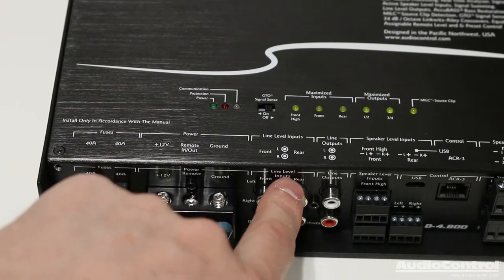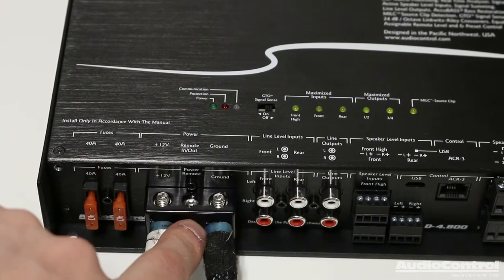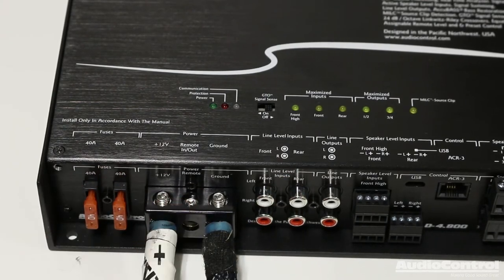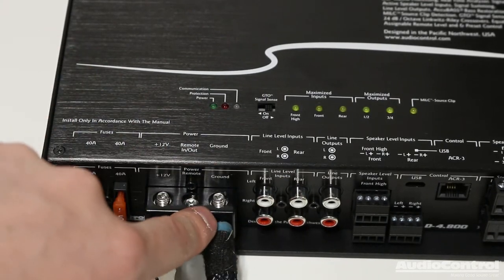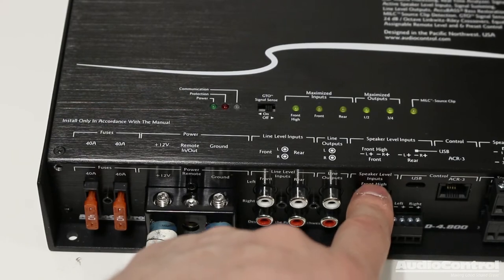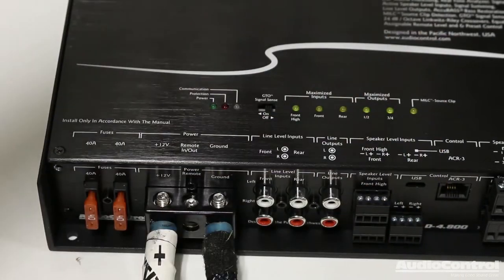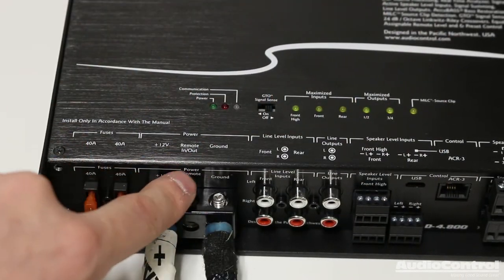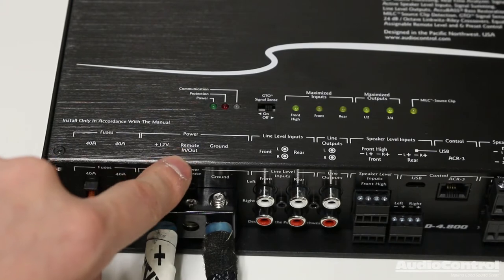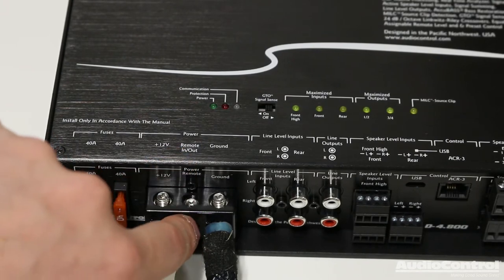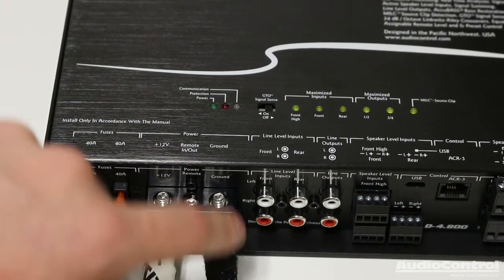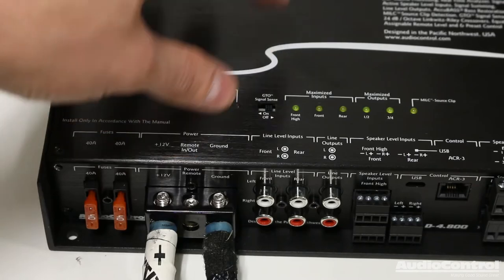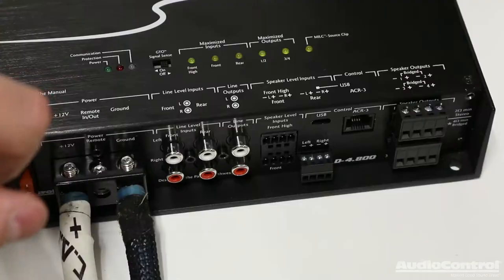If you were using the line-level inputs, you would have to attach the remote in. Now, one more cool thing to note about that. If you are using the high-level inputs in order to tell the amplifier to turn on, the remote in then becomes a remote out. So, you could actually use this to then power on a separate amplifier.